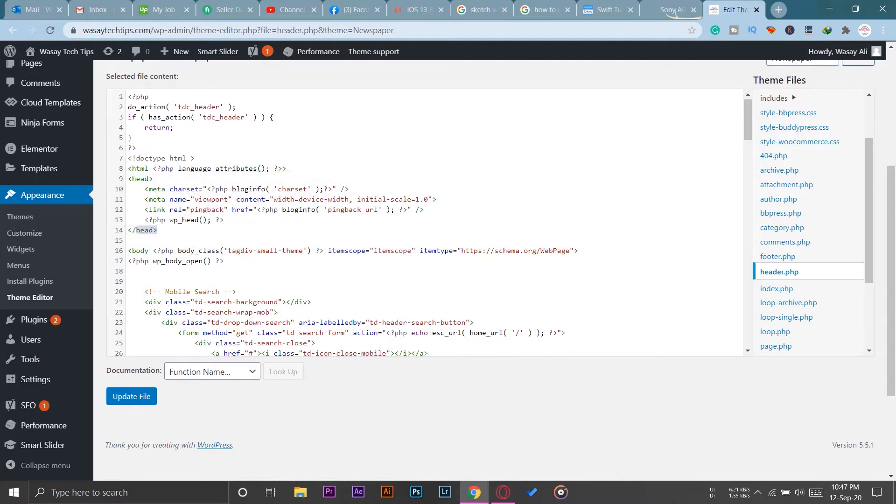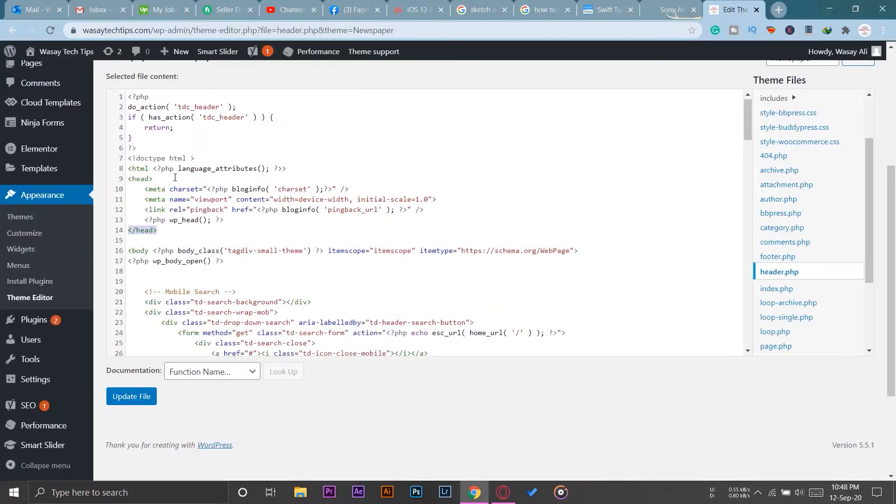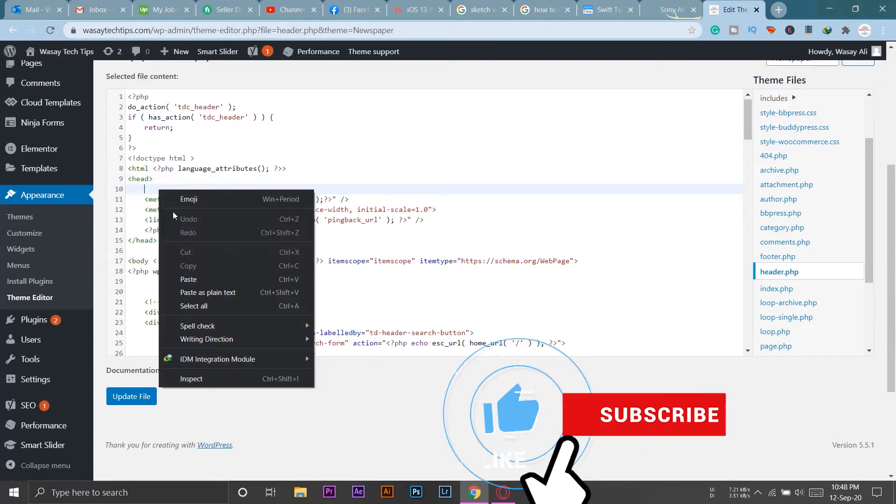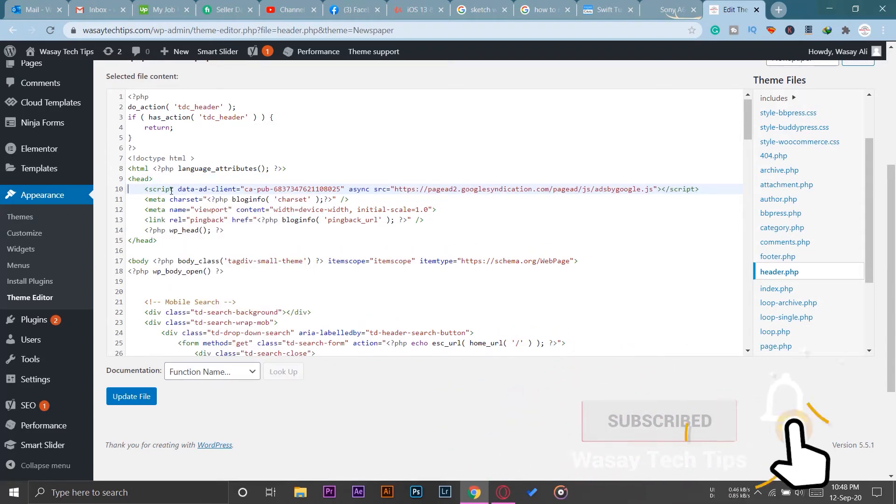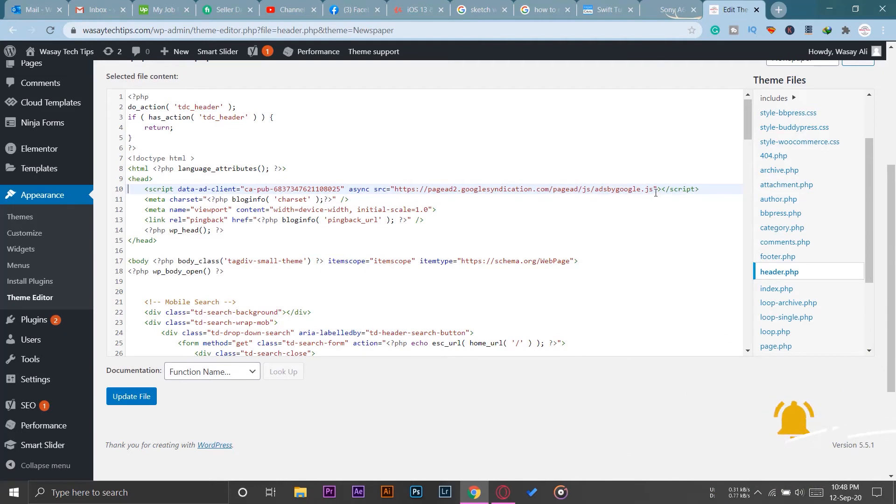If I open the Google AdSense site, you can see that this code needs to be pasted between the head and the forward slash head. So here we have head and forward slash head, so the code needs to be placed between these two. I'm simply going to paste the Google AdSense code here to my WordPress website header. I'm going to press on Update File. File edited successfully.